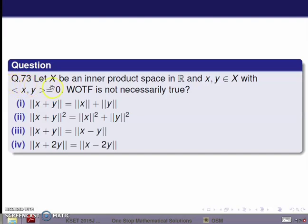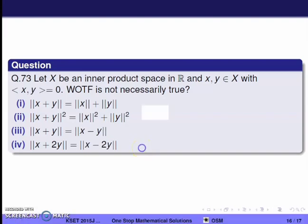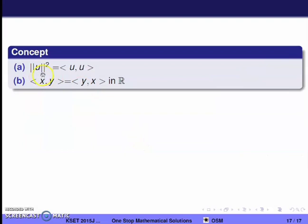Next question, question 73. Let X be an inner product space over ℝ, with x, y ∈ X and ⟨x, y⟩ = 0. Which of the following is not necessarily true? The key concepts are: ‖u‖^2 = ⟨u, u⟩ and ⟨x, y⟩ = ⟨y, x⟩ in the real case.